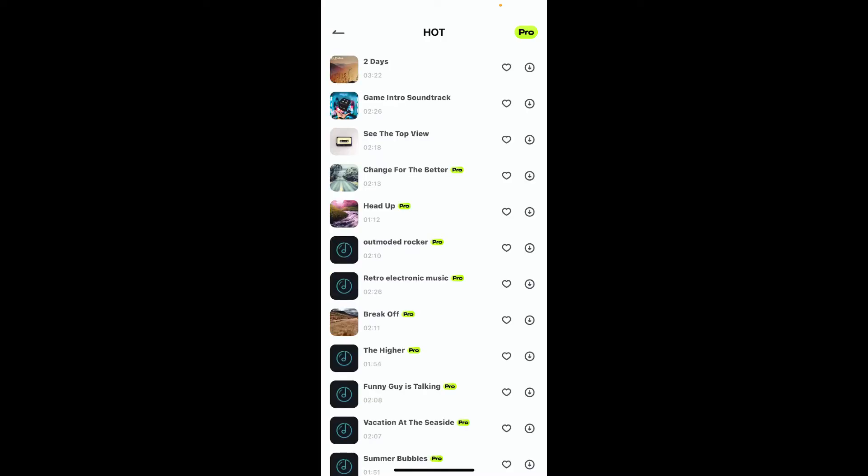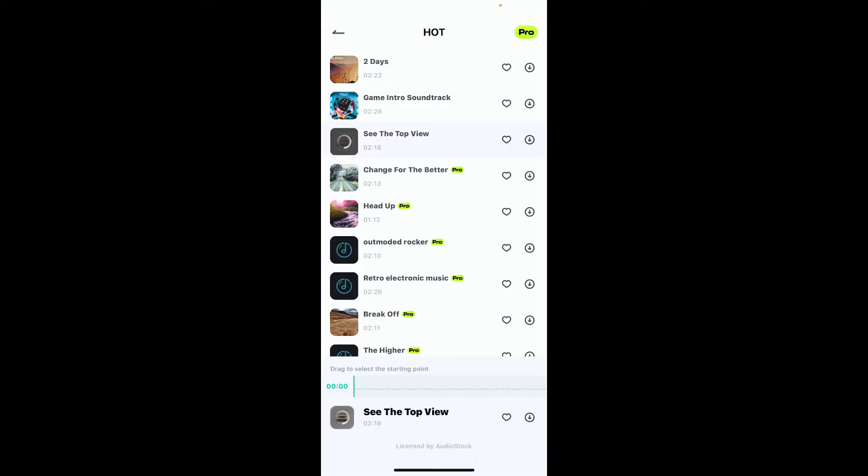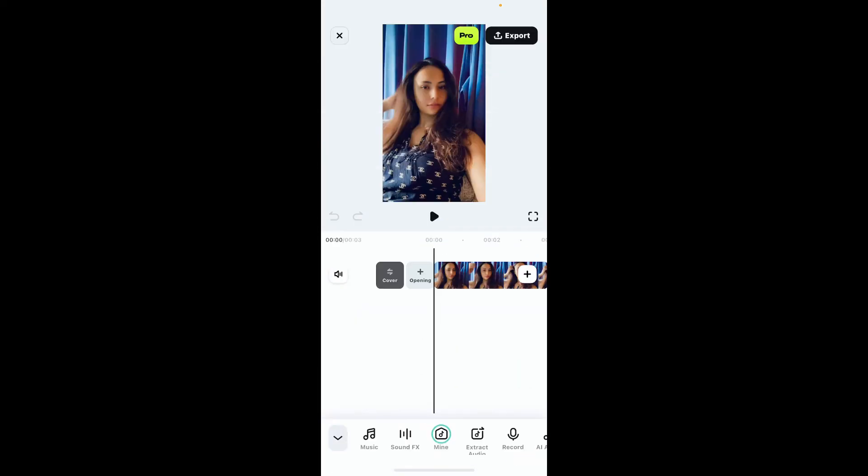Select a music you would like to add to your video and tap on it. Once you tap on the audio file, the music will now start playing. To add the audio to your video, simply tap the plus button right next to the music. After you do that, you will be able to add the music to the video.